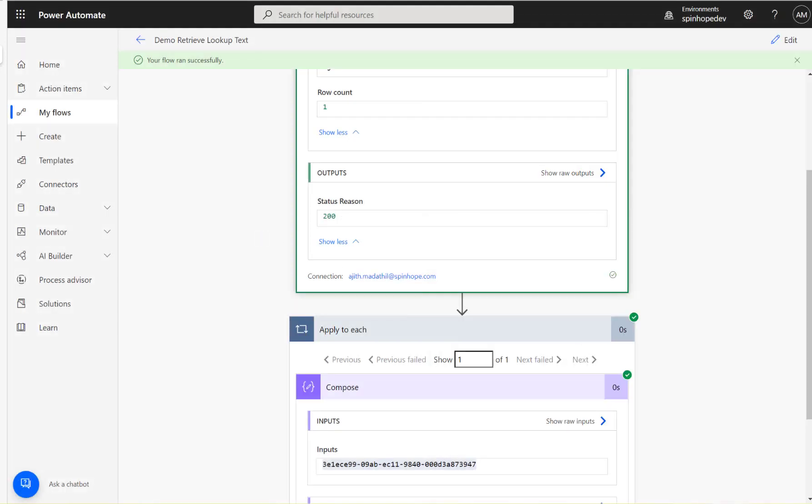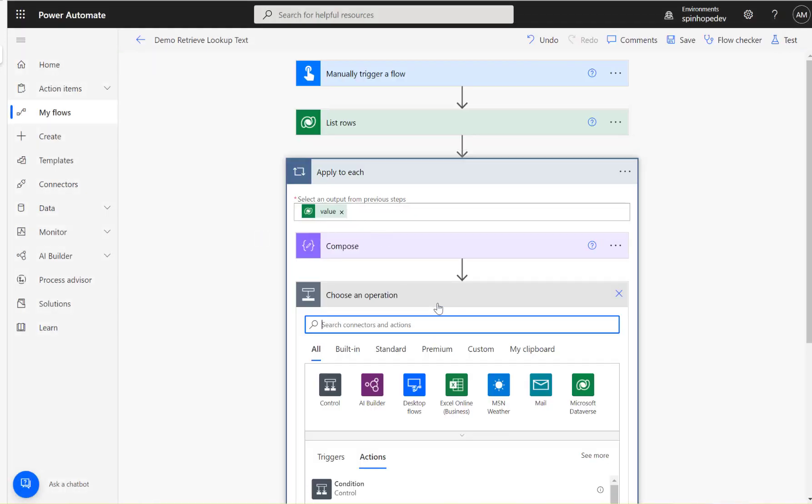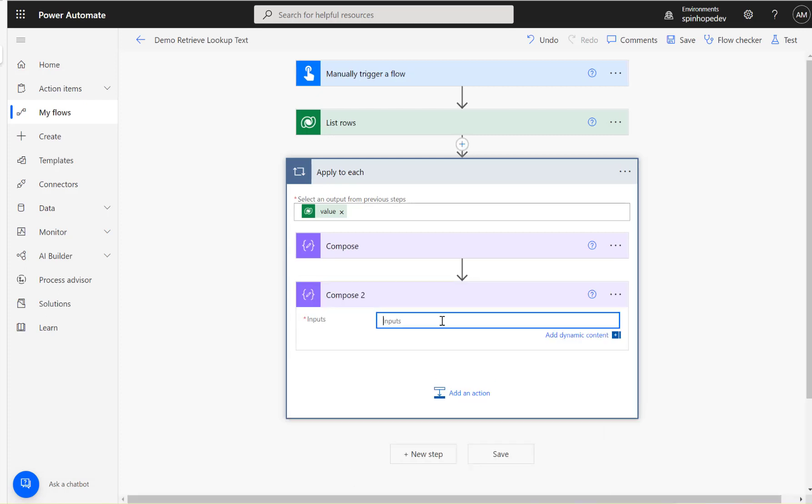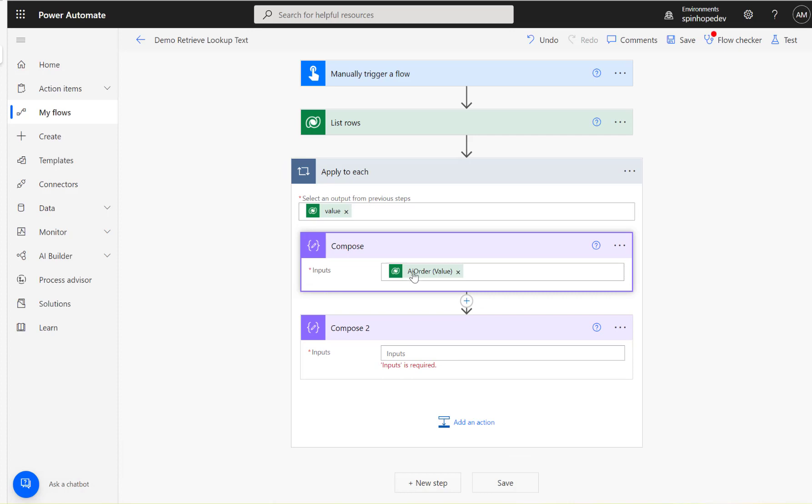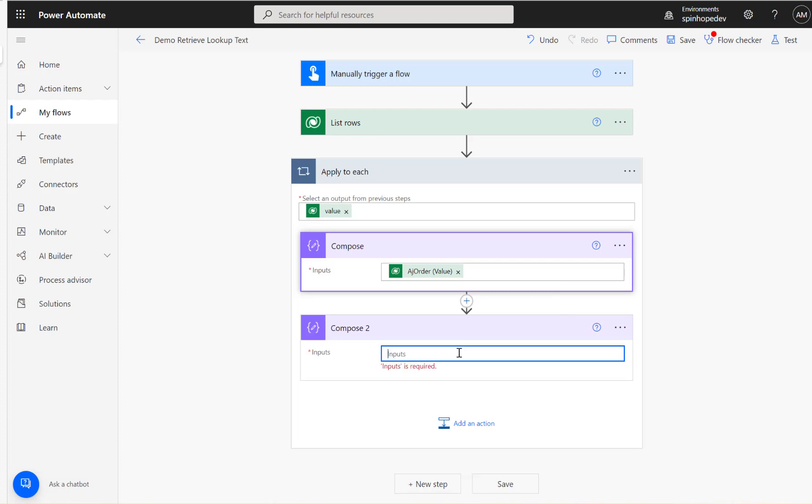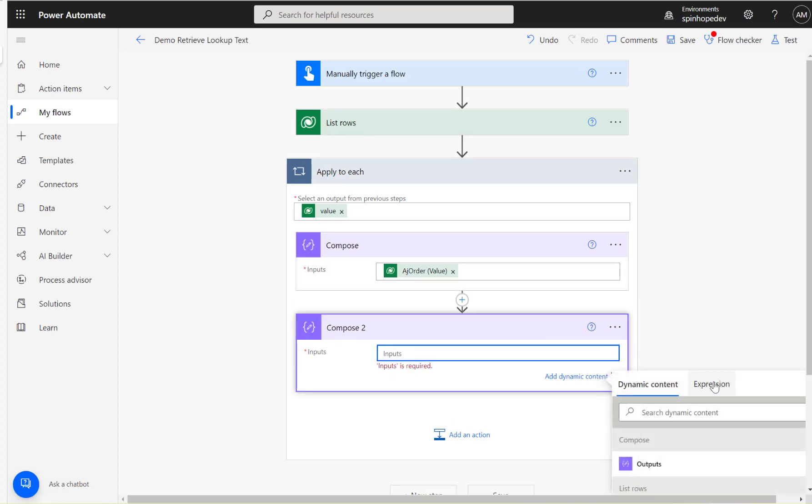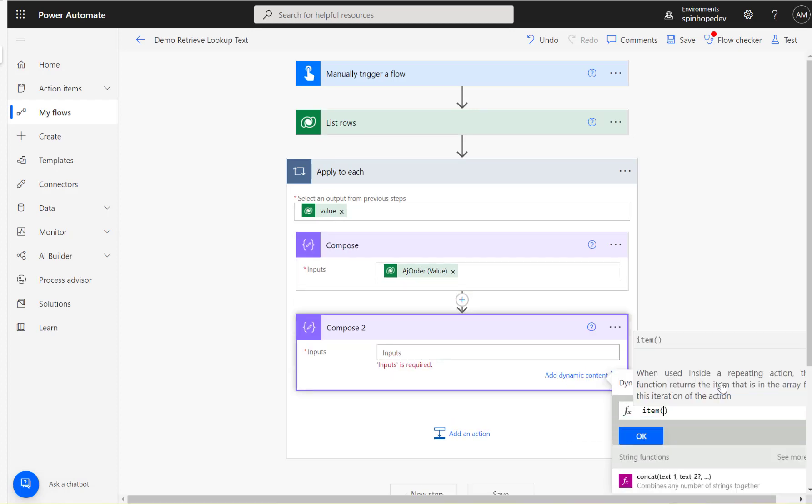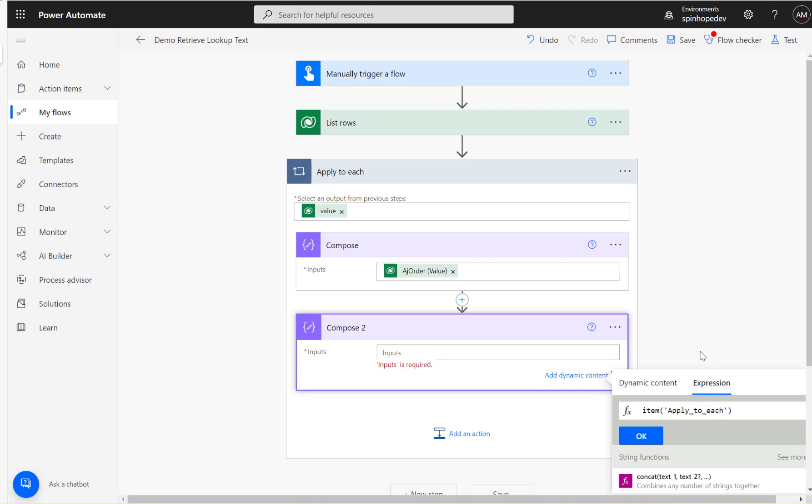Once it's done, go back to the edit and add another compose here. Look for the expression, we need to use expression to set here. It's under the apply to each loop, so we need to put it similar way. Items, then see the loop name is applied to each, so I'm going to type apply underscore to underscore each because the spaces in expression you need to use underscores for the names, then square bracket question mark to square bracket, then two single quotes and paste the schema name we copied earlier.